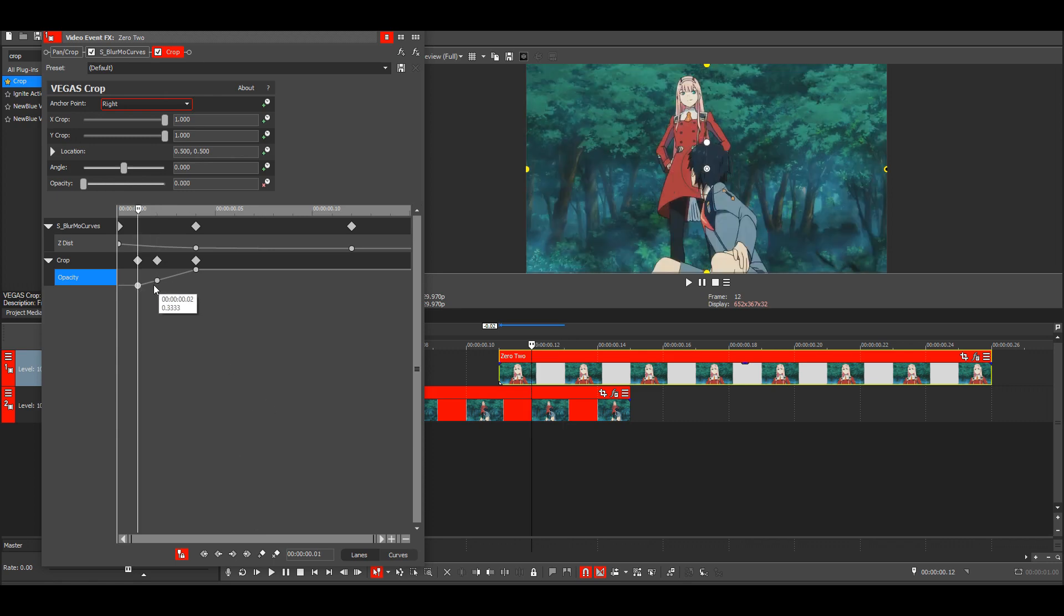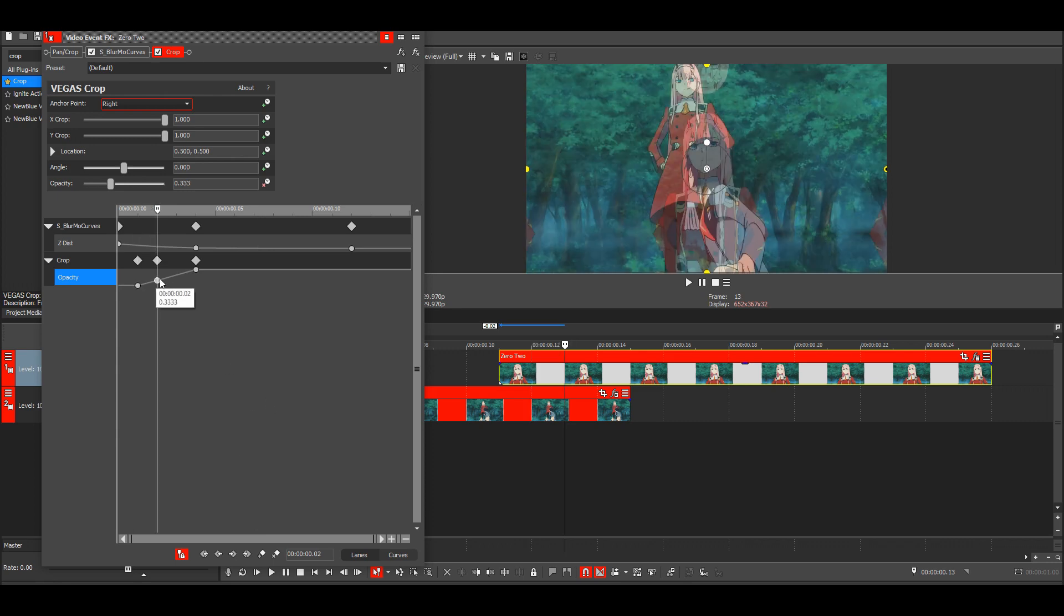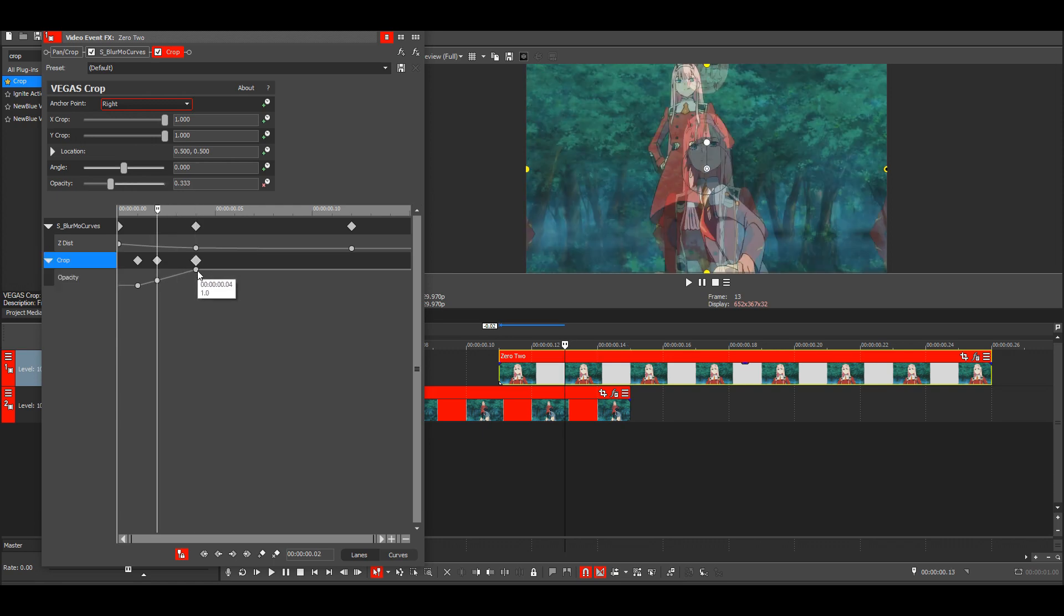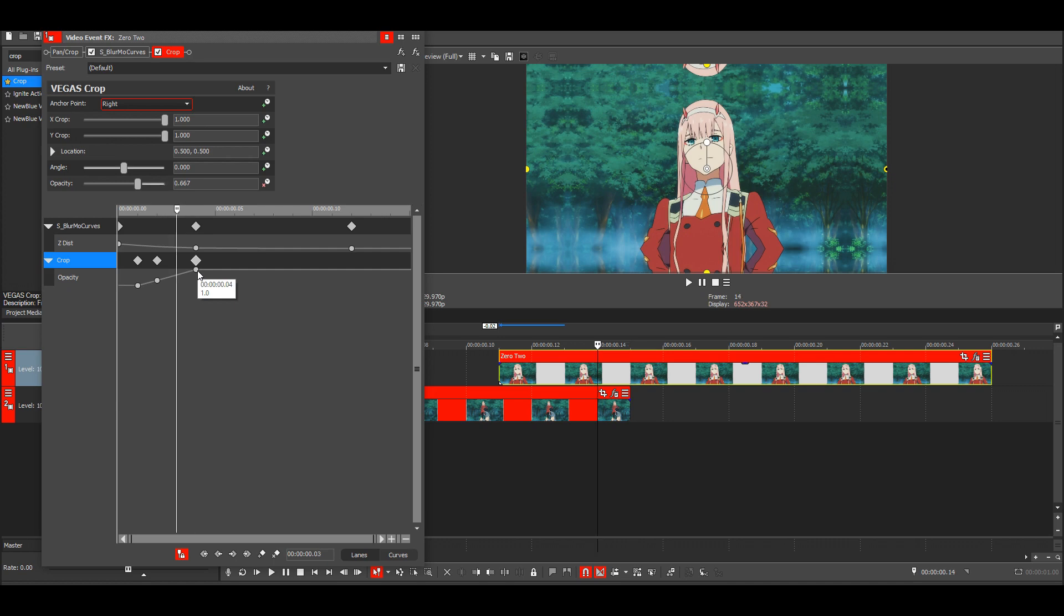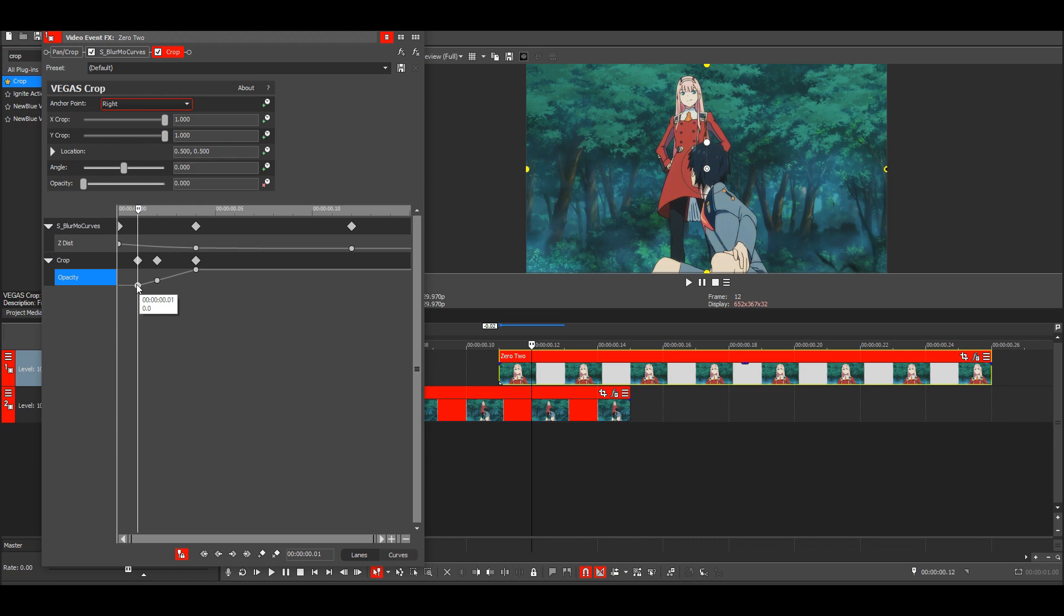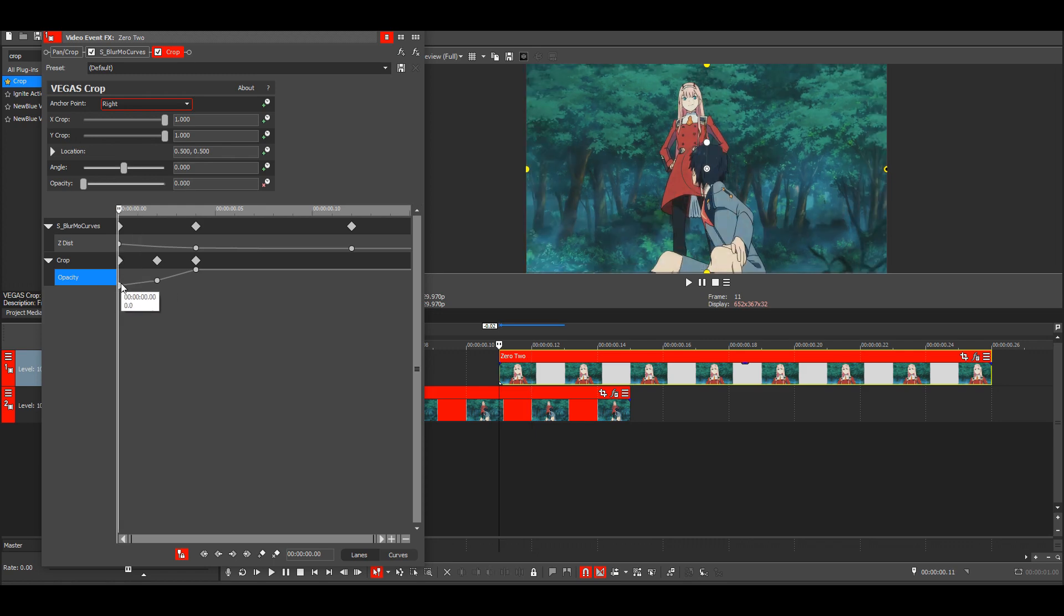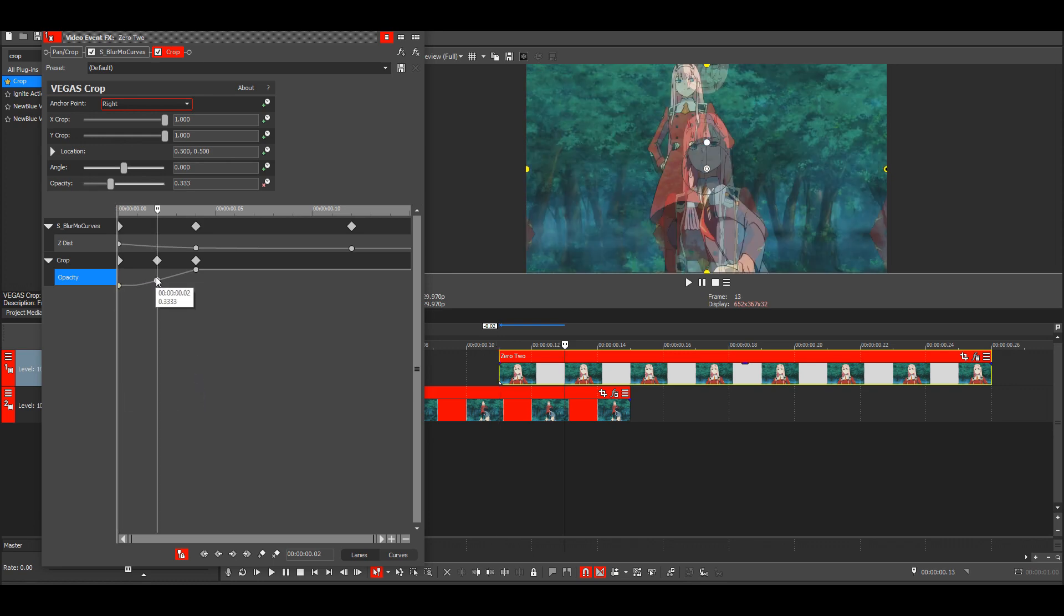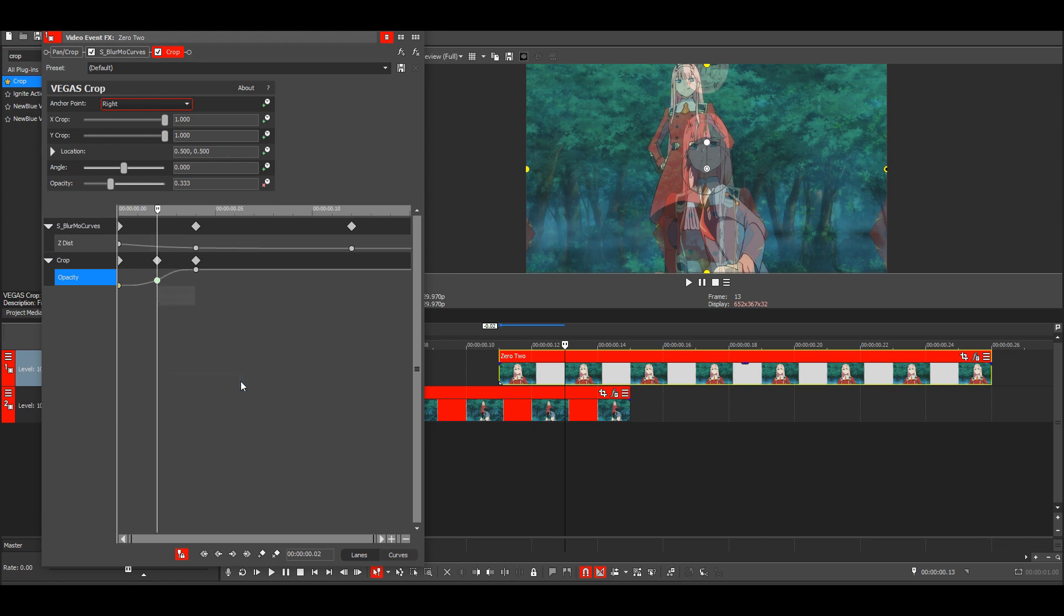So basically when it reaches this keyframe, a third of the animation will be completed. Now we can just move this to the start, make the slow fade, and then the second one a fast fade.